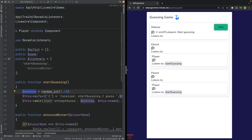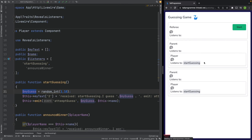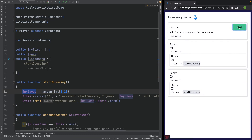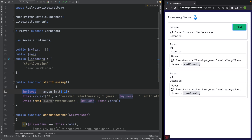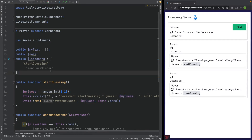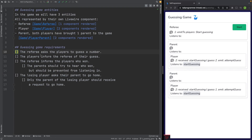Let's see if it works. Refresh, press the start button — we saw the first event being fired. Then the players receive the guessing event and fire their own emit to inform the referee what they've guessed. So we've worked on our first two requirements: the referee asks the players to guess a number, and the players have informed the referee of their guess.